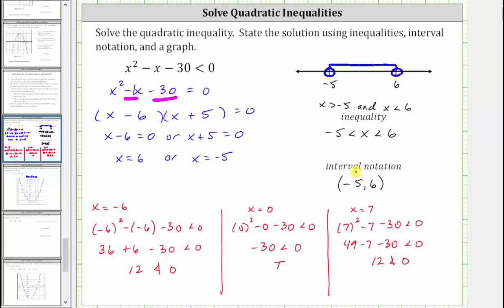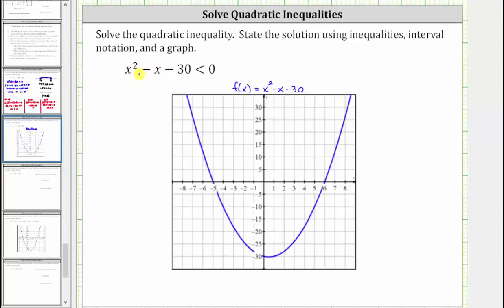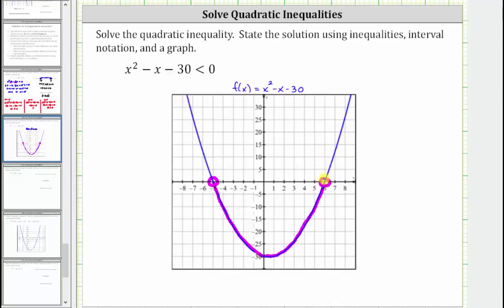Let's also check our solution graphically. We graph the function f(x) equals x squared minus x minus 30. Because we are determining where the expression is less than zero, we look for x values where the graph is below the x-axis. Function values are negative below the x-axis, positive above it, and zero on it. The part of the graph below the x-axis — where all function values are negative — does not include the x-intercepts. The solution is the set of x-values for which the function is below the x-axis, from negative five to positive six, not including the endpoints. This graph verifies our solution is correct.